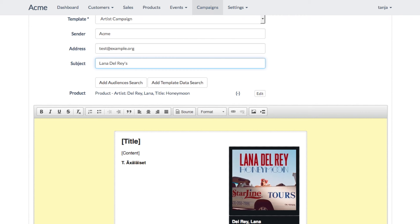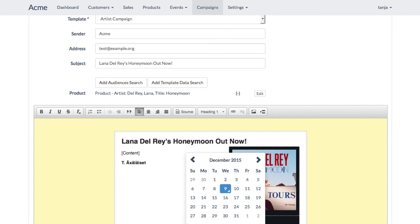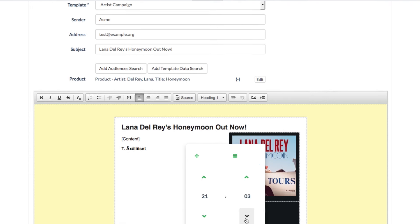Tanya chooses a matching email template, gives an attractive headline for the email, and writes a customized message for the recipients. Then she schedules the email to be sent the same evening at 9pm.